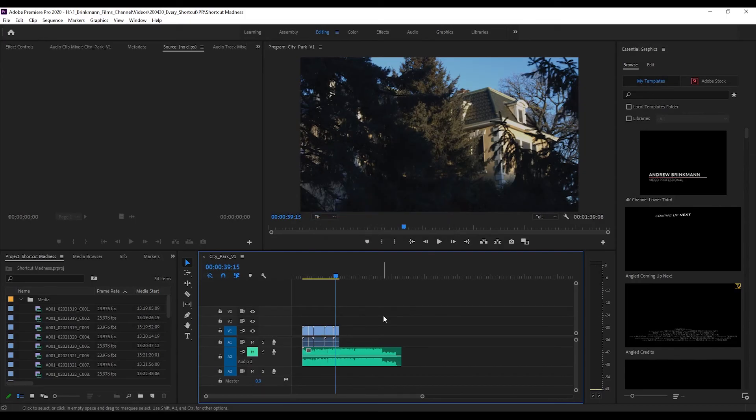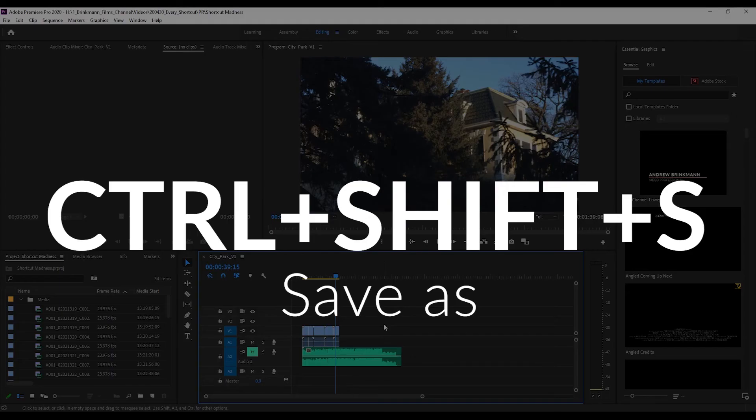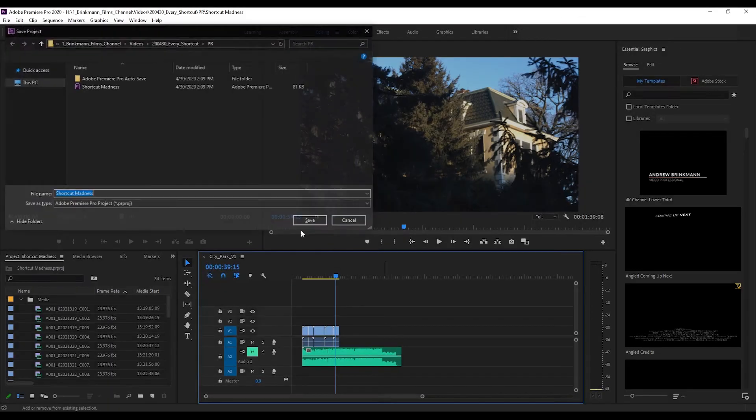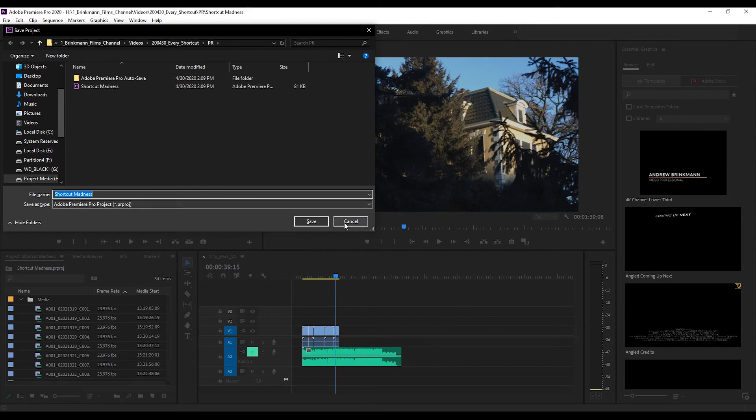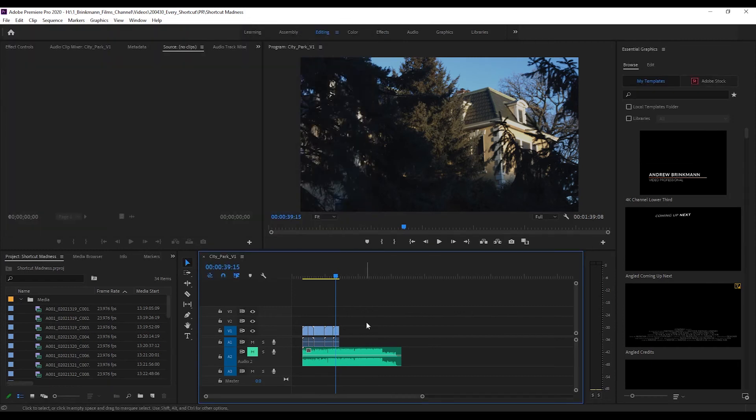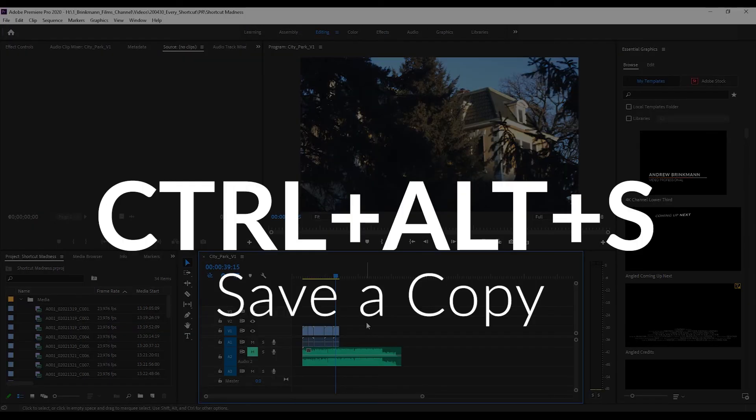By the way, sorry Mac people, I'm on a PC. The Control is replaced with Command and Alt is replaced with Option, I believe, for your OS. Just keep that in mind. Now if you want to save as, do Ctrl+Shift+S and you will be able to tell it what to save it as. If you want to save a copy, do Ctrl+Alt+S.